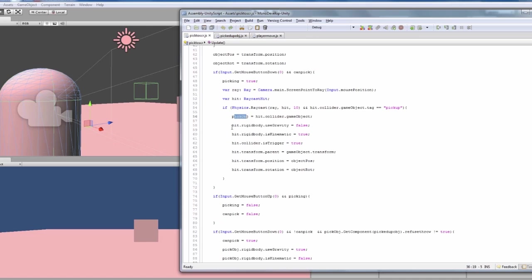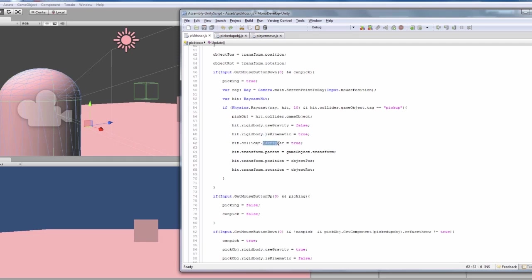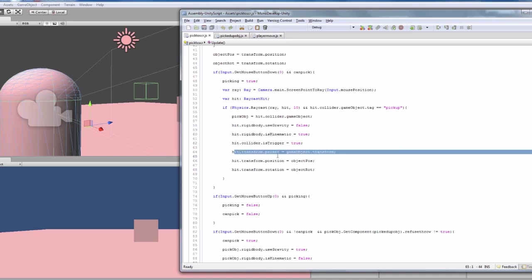And then that's rigid body, the gravity is removed, it's turned to kinematic so it can't move, its collider is turned to a trigger so it doesn't kind of hit into things and stop us from moving, and then its parent is the, is our, is the game object that I'll pick to game object.